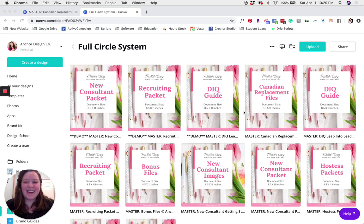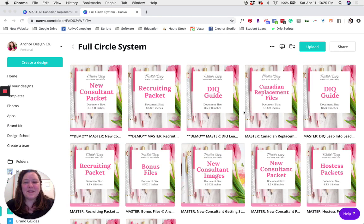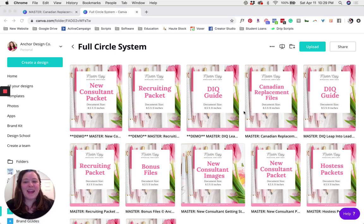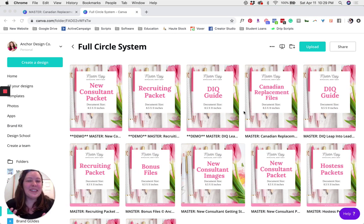Hey there, Kelly here. Today I'm going to show you how you can use our Canadian replacement files to completely update your new consultant packet, DIQ guide, and recruiting packet so that it works for your business in Canada. Let's get started.